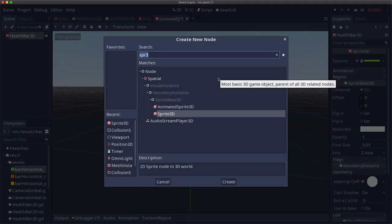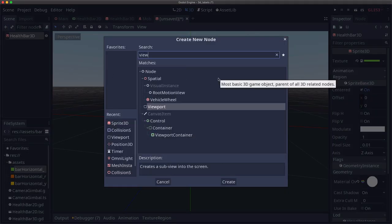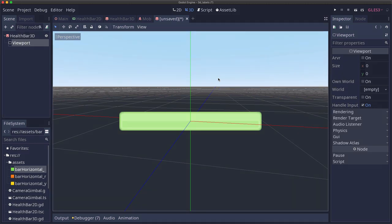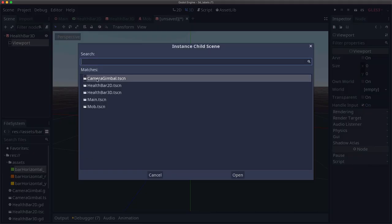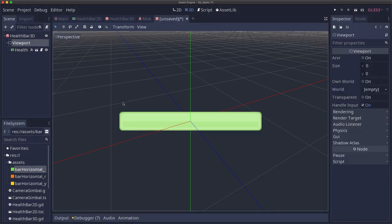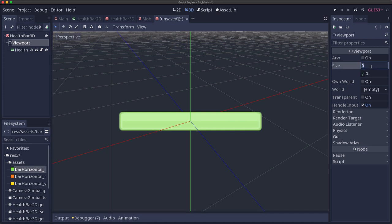In order to do that, we're going to add a viewport. So add a viewport as a child of the health bar 3D. And then under it, we're going to instance our 2D health bar. In our viewport settings, we're going to set the size of the viewport to match the size of that texture. And so that's 200 by 26. And then we're going to set transparent to on.